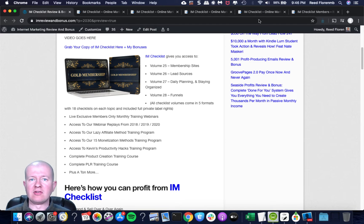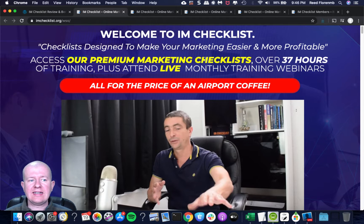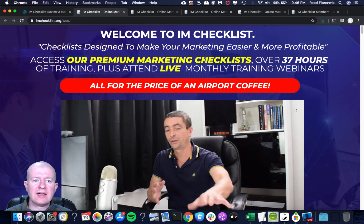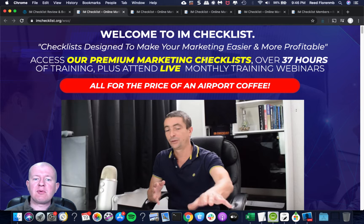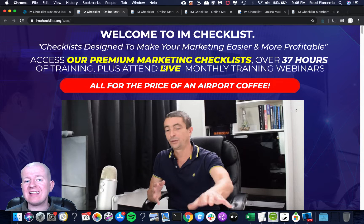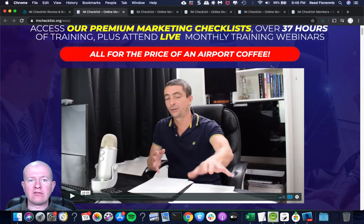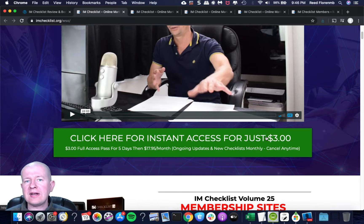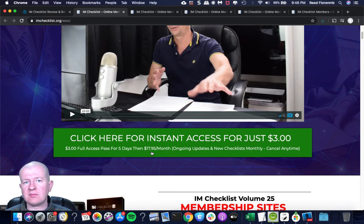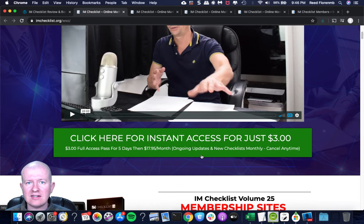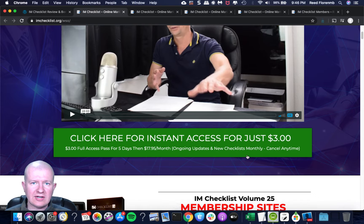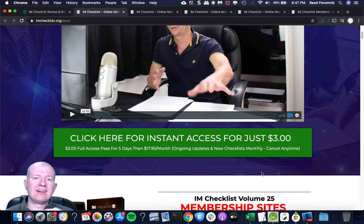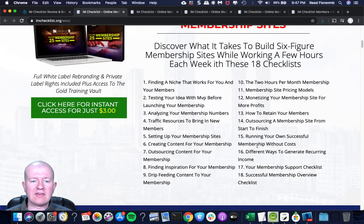IM Checklist is designed to help make your marketing easier and more profitable. You're also going to get access to his premium marketing checklists and 37 hours of training. Plus he does live monthly webinar training that you can attend as a member of IM Checklist. You can get in here for a trial for $3. You get access to this for five days for $3, and then it jumps up to $17.95 a month, which is incredibly cheap.